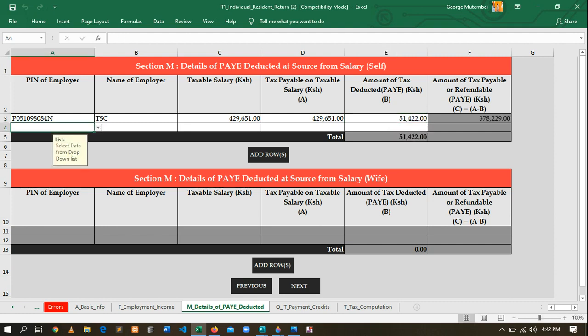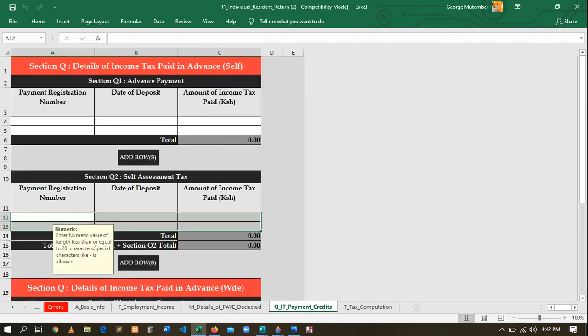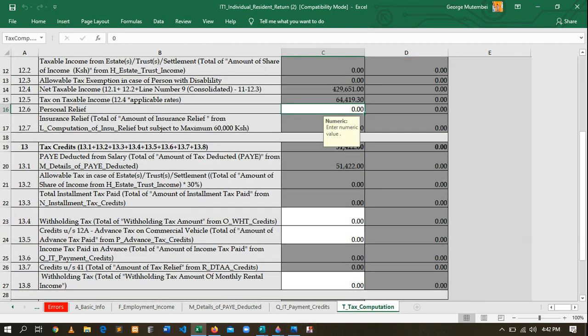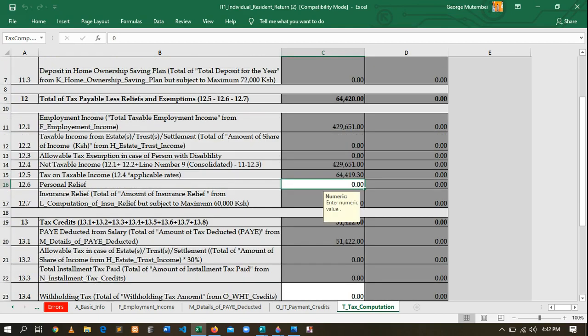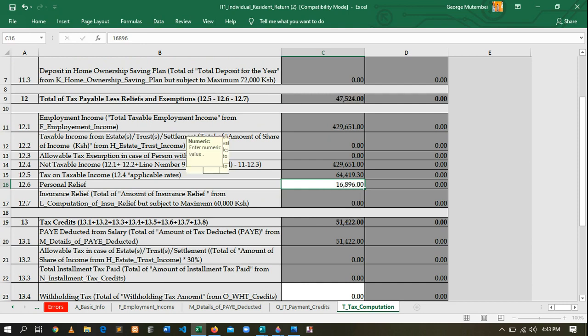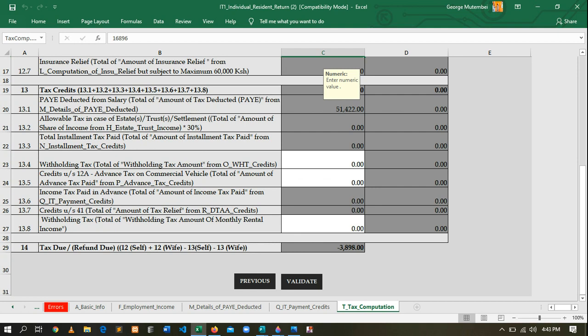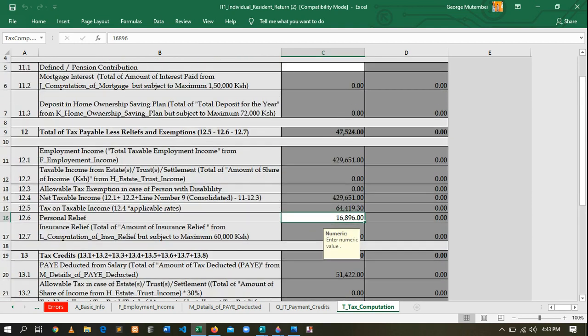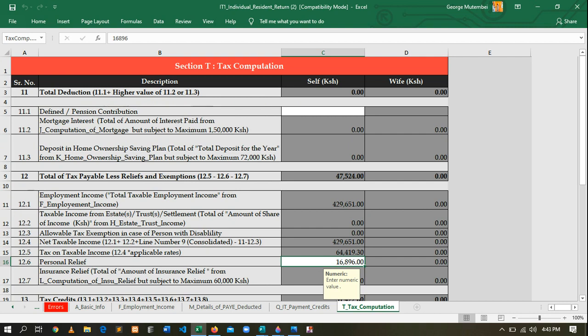Then go to the next sheet — that one you don't need to enter anything — then come to the last sheet. Here we have the relief. For TSC, we enter 16,896. However, you'll notice there is a negative value here. This means that somewhere you went wrong and we need to find the error.